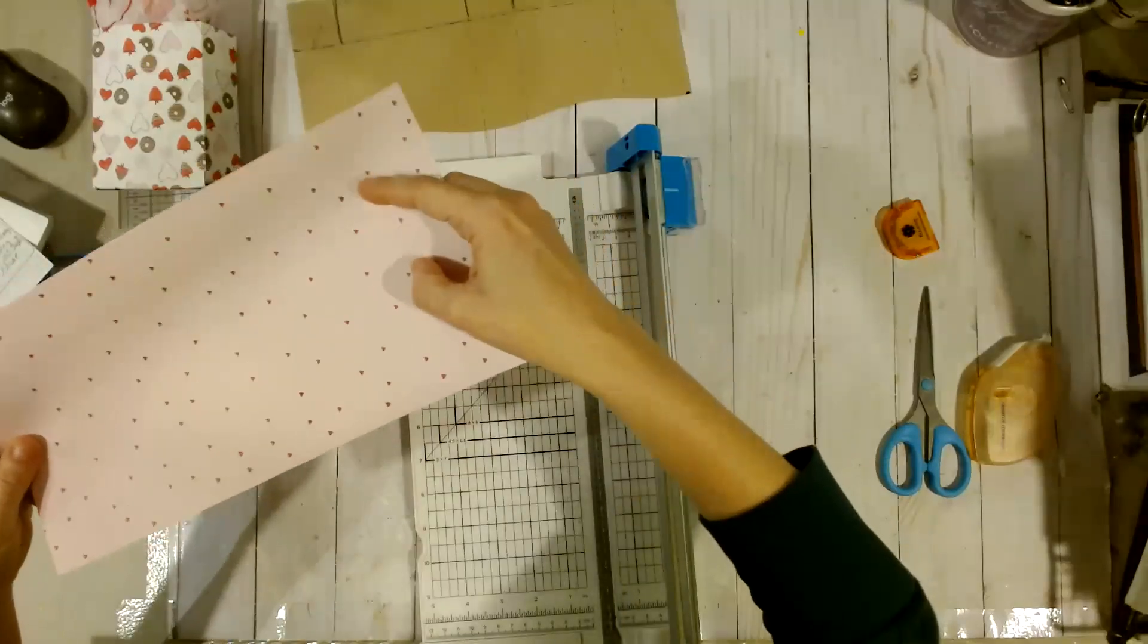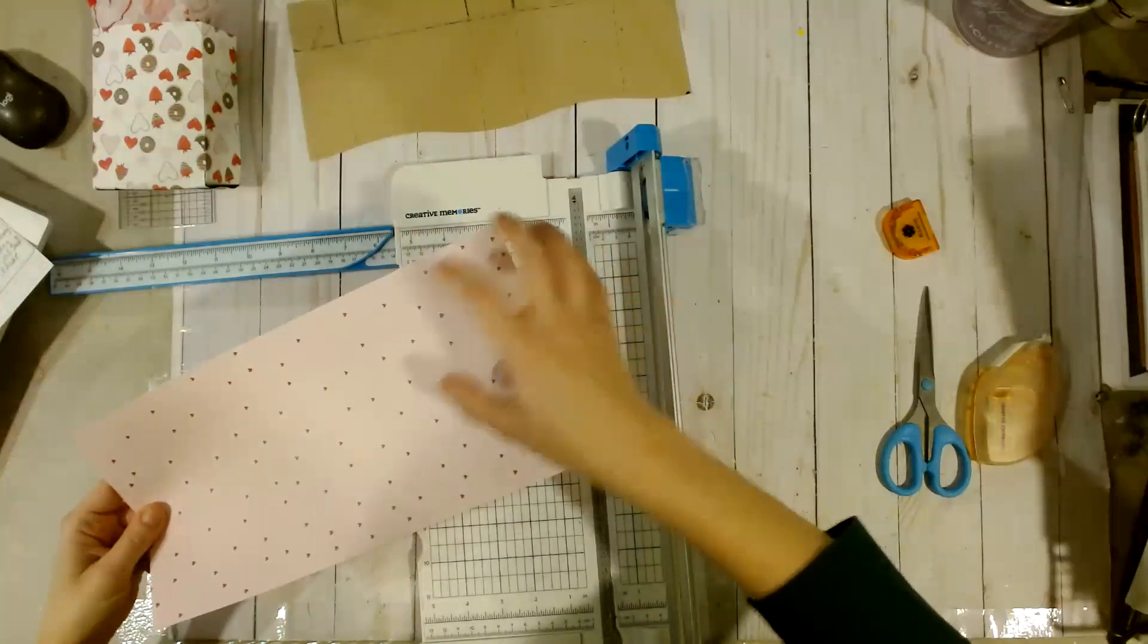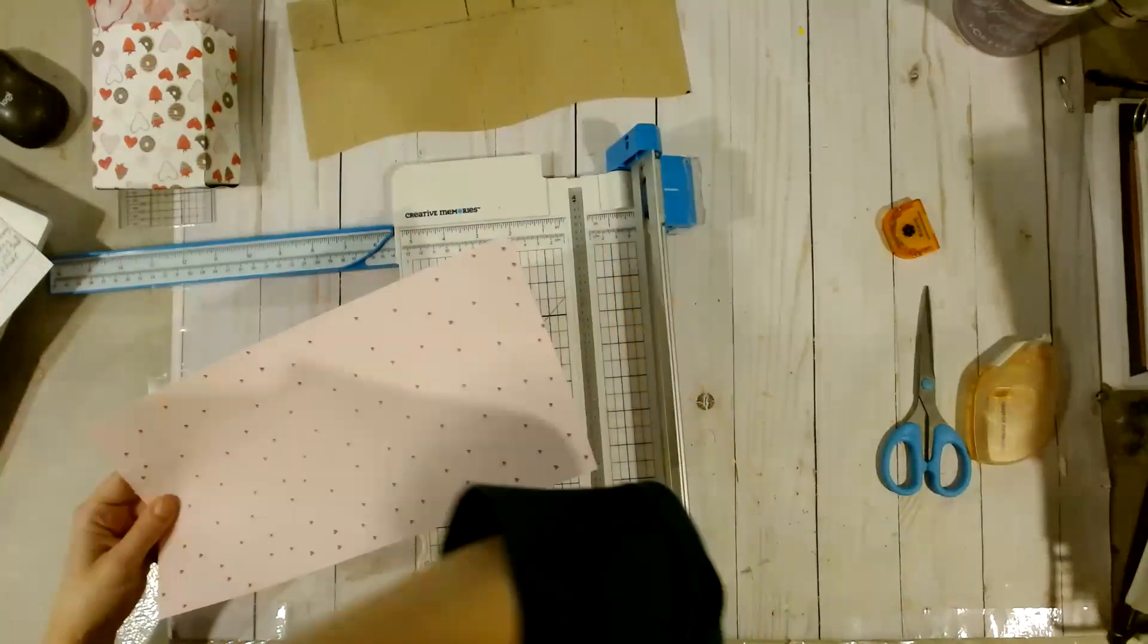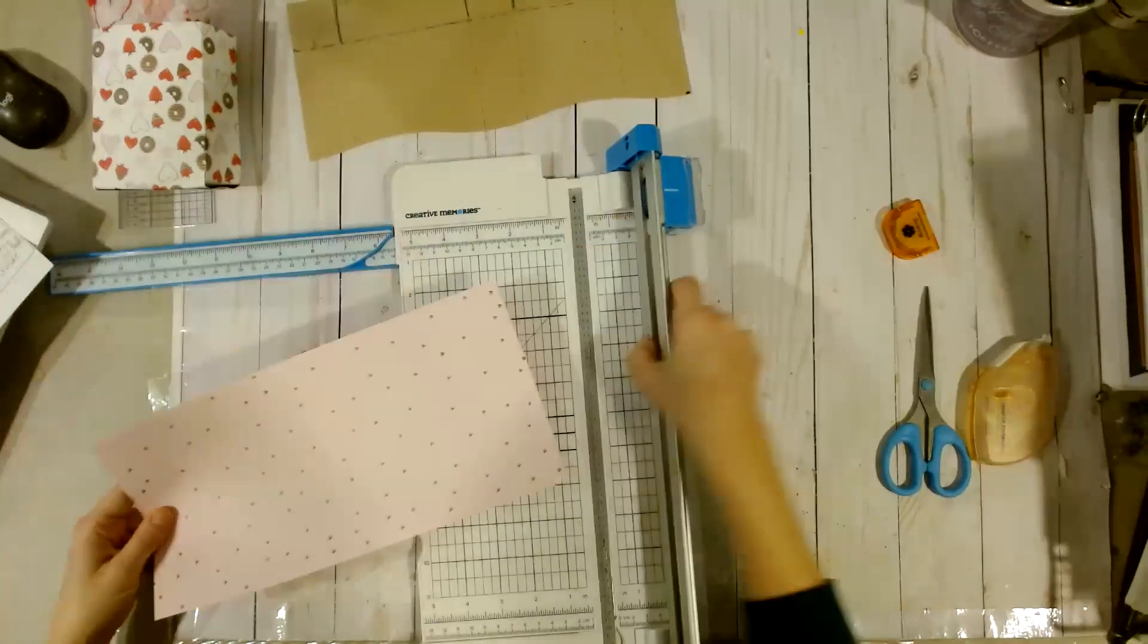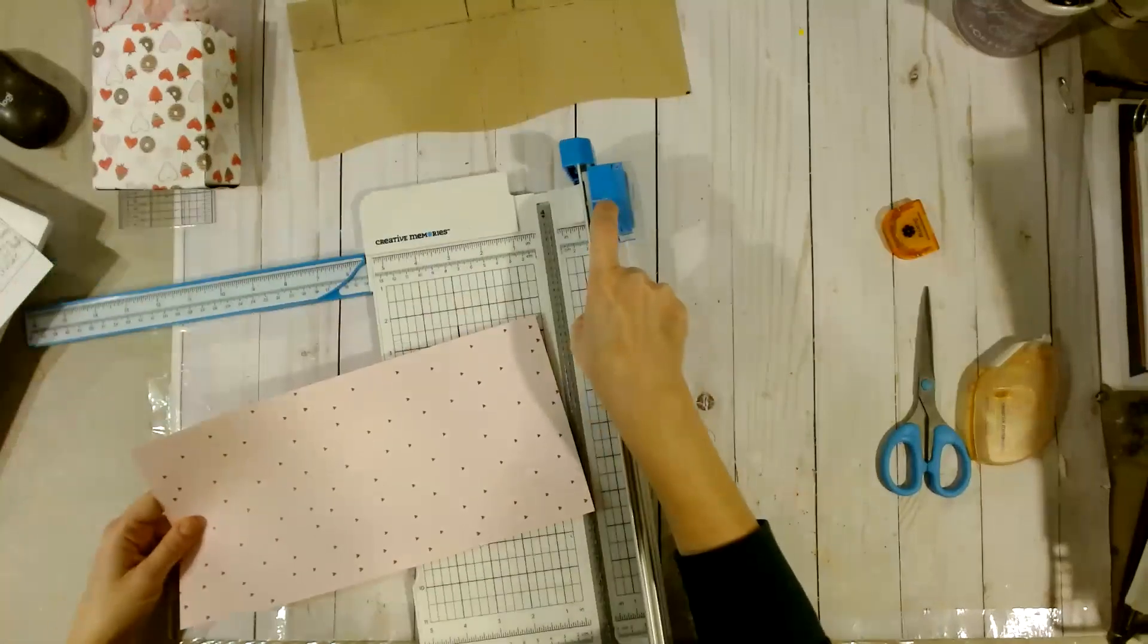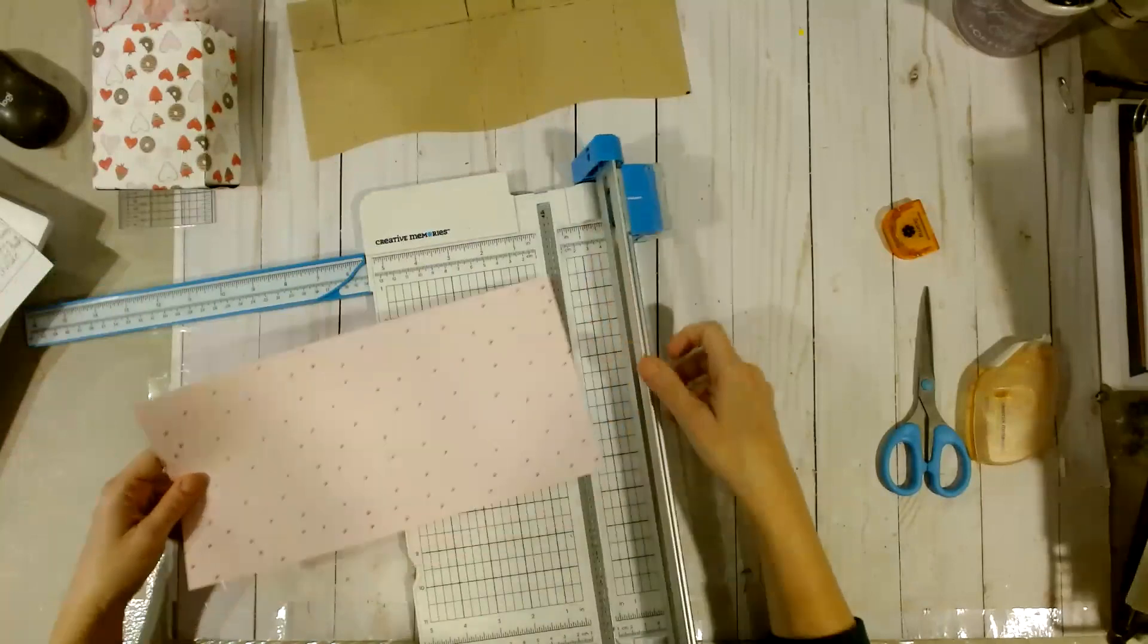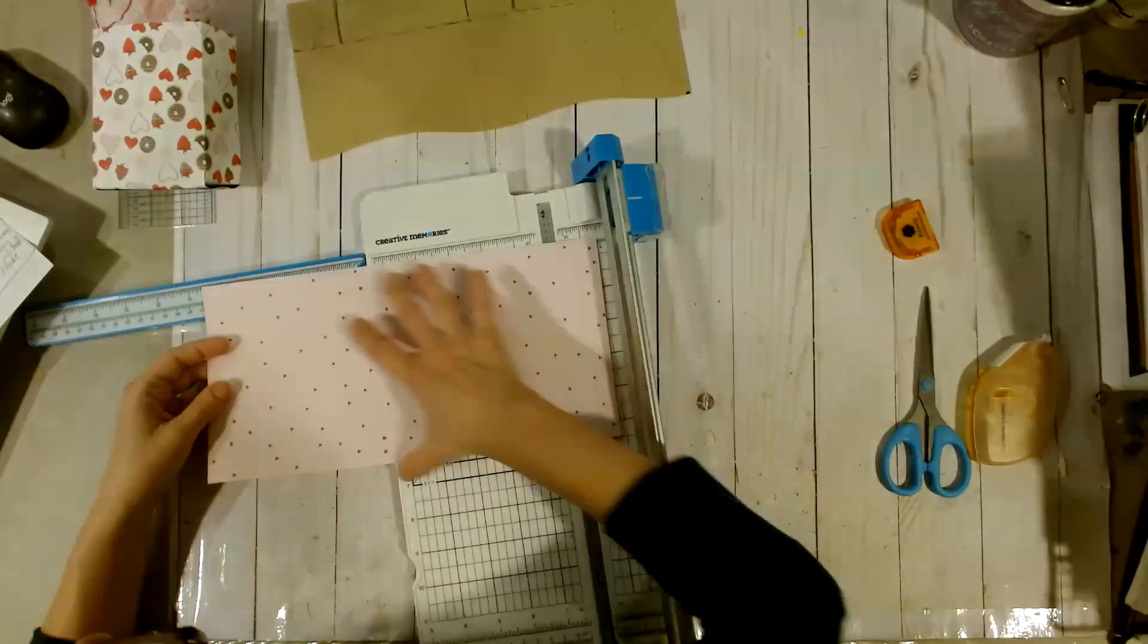So, this is 1.5 inches, 7, 5.5, 1.5. We only want to go to this part right here. So, this little white line is going to come in handy to help us line up with where we're cutting. It takes a little practice, but we'll see.